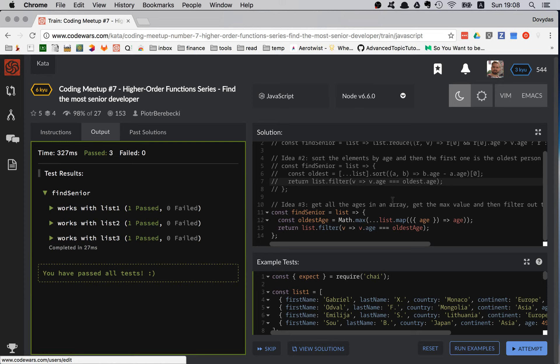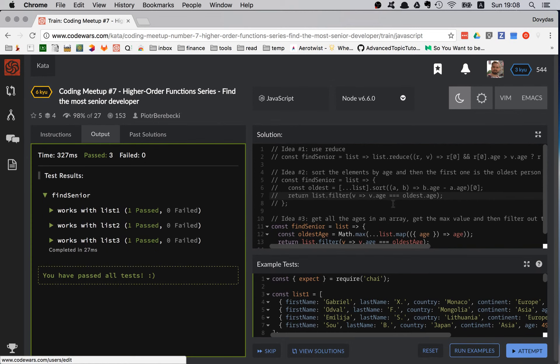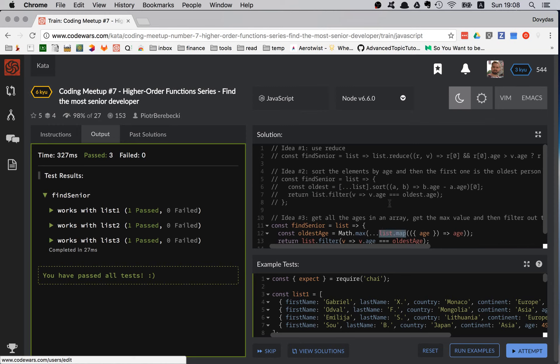I hope you learned something from this kata. I used three different approaches with four different higher-order functions: list.reduce, list.sort, list.filter, and list.map — all very useful. Make sure you understand what is happening in each solution. Hope you liked it, see you in the next kata — bye friends!